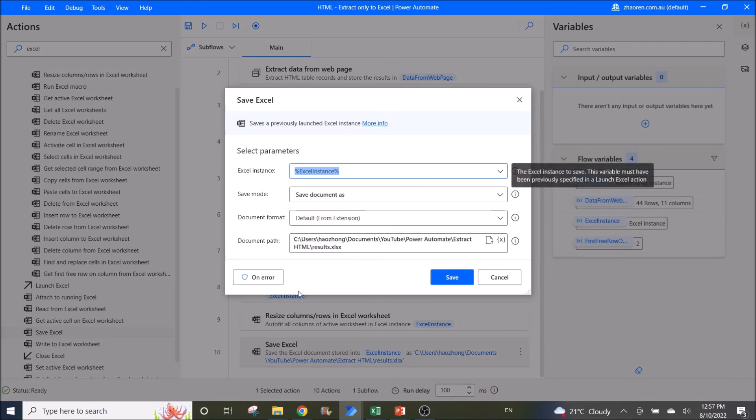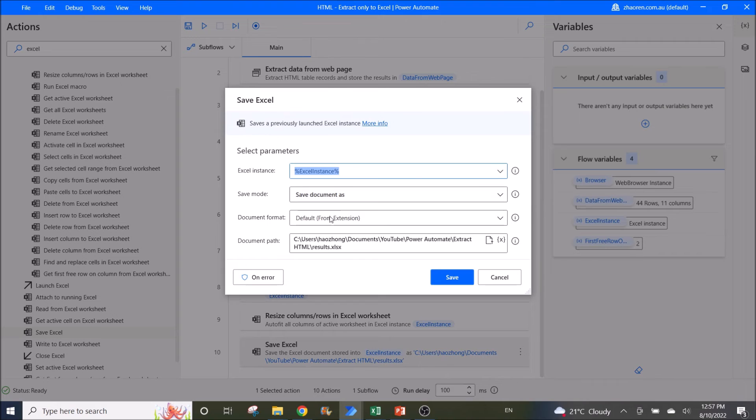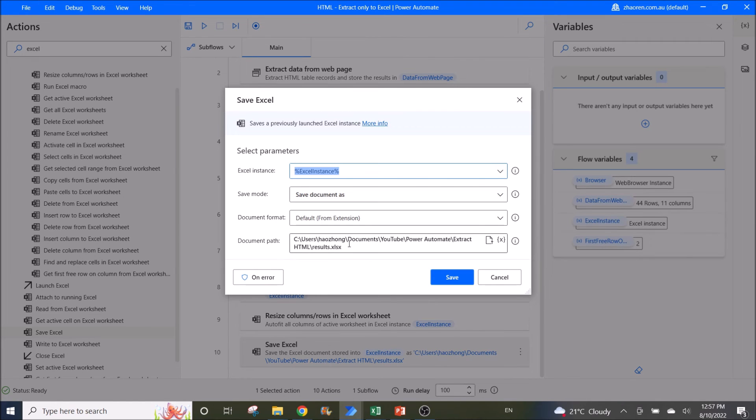Then you can save Excel. Excel instance is Excel instance, save mode is save document as. And then put in the location of your file.